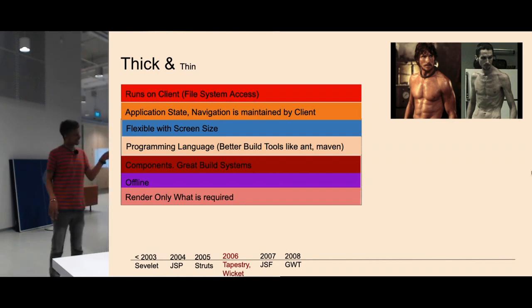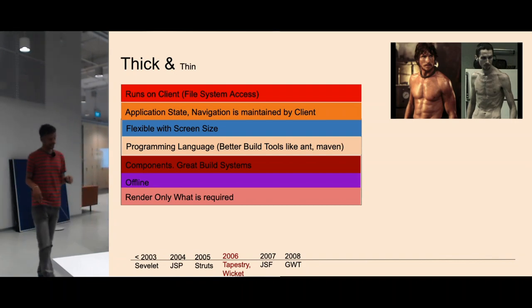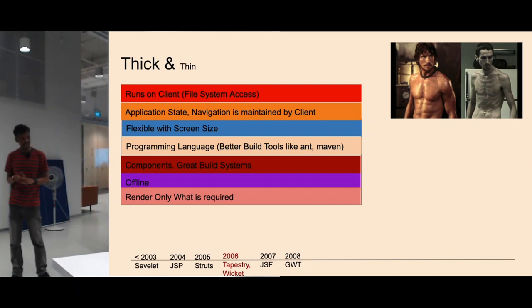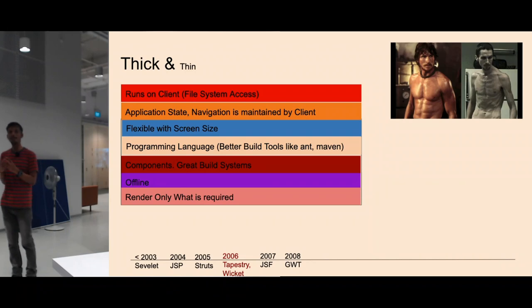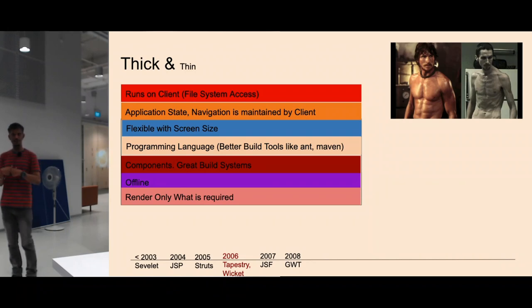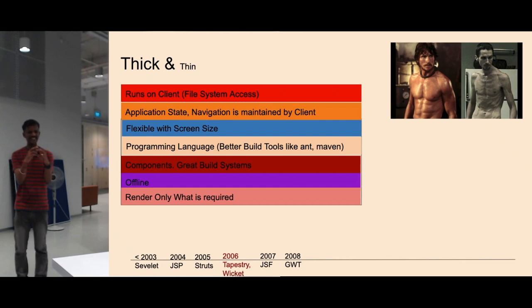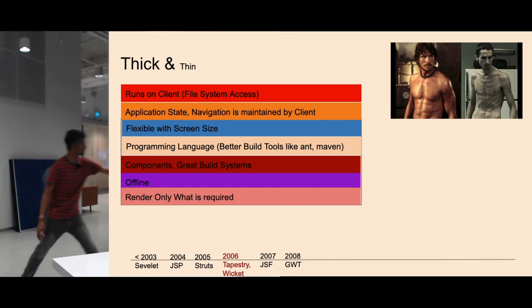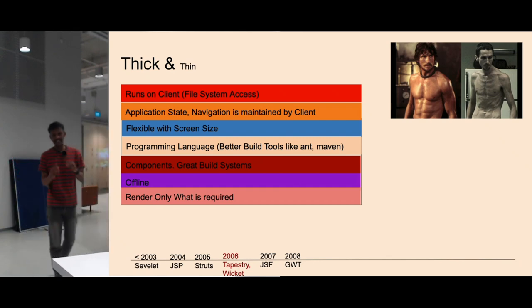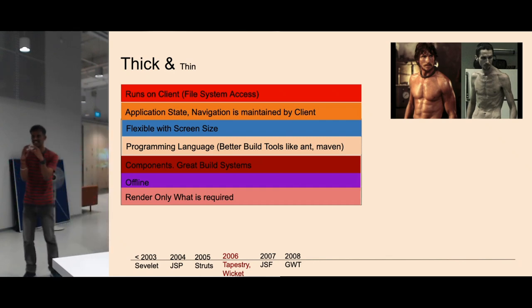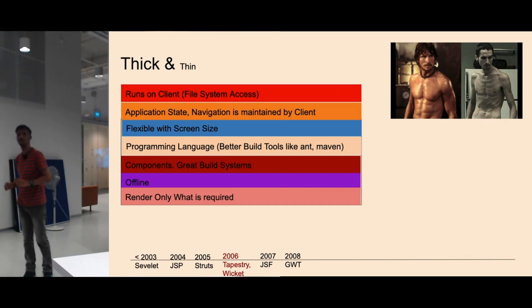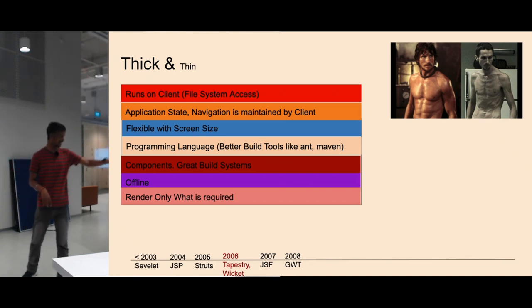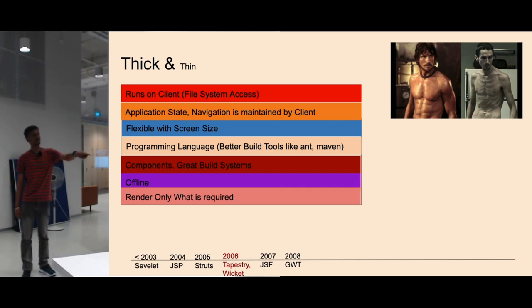I think around 2006 it all started. There were people called Tapestry, Wicket. These people make component frameworks. Instead of constructing pages, they started constructing individual components. Each section is a component, but they were still rendered on server. Then somewhere 2007, JSF came, and GWT entered.